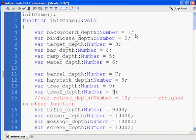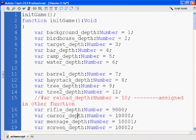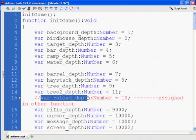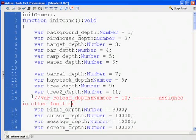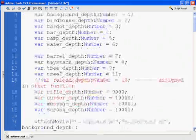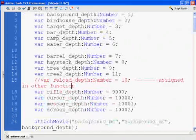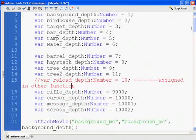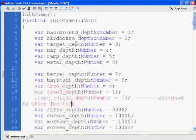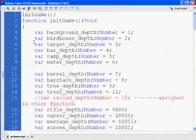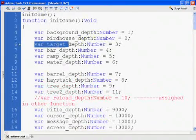And I'm going to make this one 11. And if you haven't seen it, the var reload depth is equal to number 10, but we're going to assign that in another function, so I commented that out. So hopefully you can see that right there. Alright, so we've set now, we've got a new target depth. Var target depth is number 3.